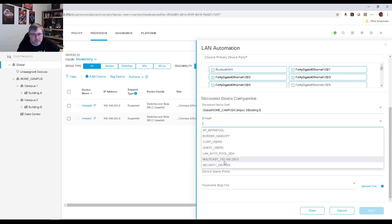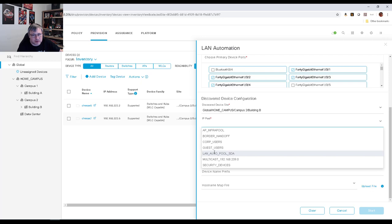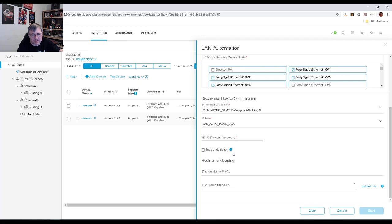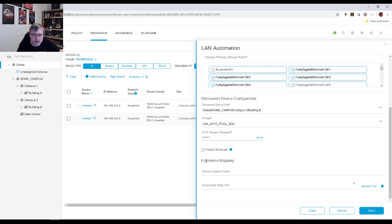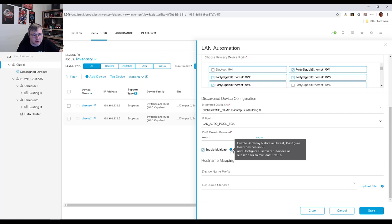Our IP pool matters a lot — we need to configure an IP address pool to hand over to DNA Center. I created an IP address pool called LAN Auto Pool SDA, a block of IP addresses — I think it's a slash 22, so four Class Cs to split up. We need to specify an ISIS domain password — I'll use Cisco 123. If we want to enable native multicast instead of head-end replication, we check this box. That tells DNA Center to also supply an underlay multicast configuration — not just IP addresses, ISIS and routing, but also configure the seed devices as the rendezvous point, configure MSDP, and configure all underlay devices to use that rendezvous point for underlay multicast.